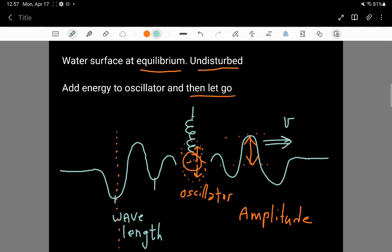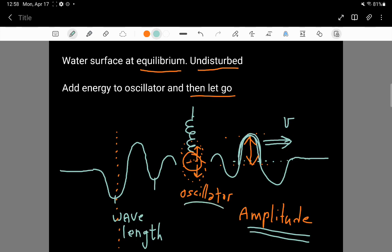I'll denote wave speed with v, for velocity. The height of these water waves is the amplitude of the waves. So the oscillator can have an amplitude, but also the waves can have an amplitude — in the case of these surface waves, it's just how high the wave is above the equilibrium, undisturbed height.